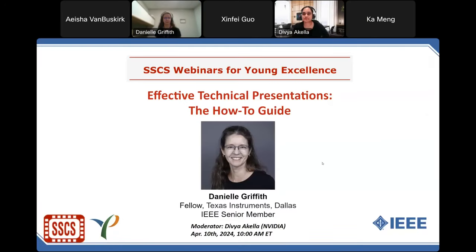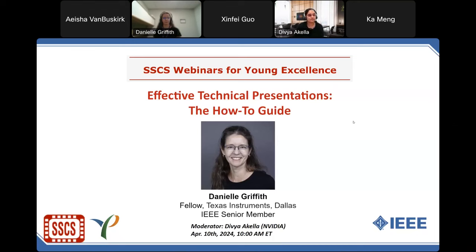Thank you everybody for joining us today. My name is Aisha and I am one of your Solid State Circuit Society staff members. The topic of today's webinar for young excellence is effective technical presentations: the how-to guide, presented by Danielle Griffith. Today's webinar will be about an hour and we'll hold a Q&A session at the end. Attendees have the opportunity to earn a certificate of participation. I will put a link in the chat box with instructions on how to obtain the certificate. The webinar video will be posted on the YouTube channel after the webinar. Please use the Q&A section on your dashboard to ask any questions.